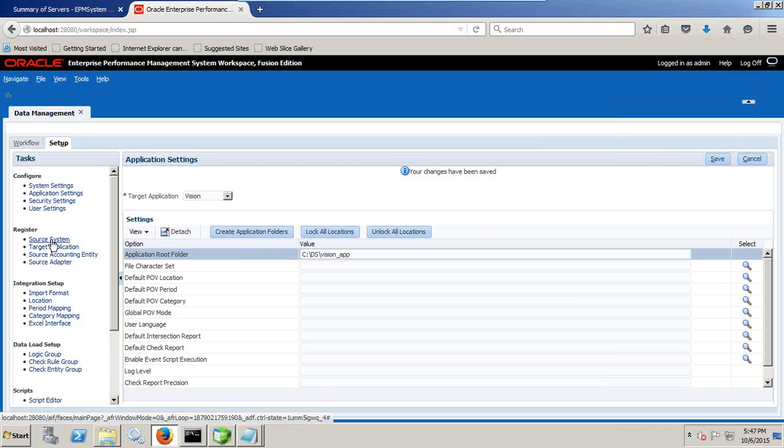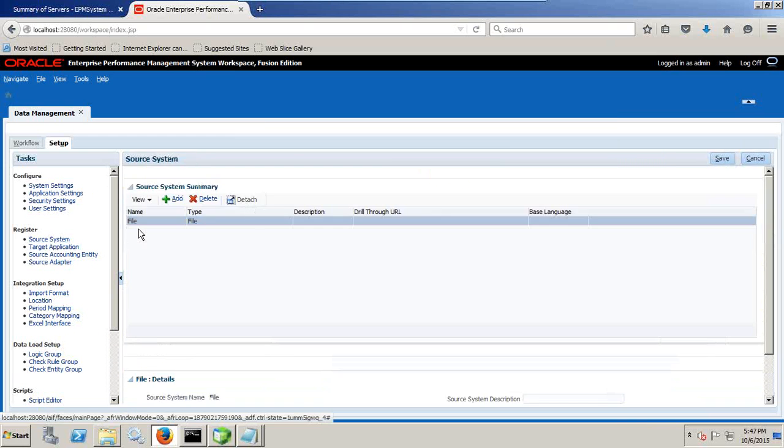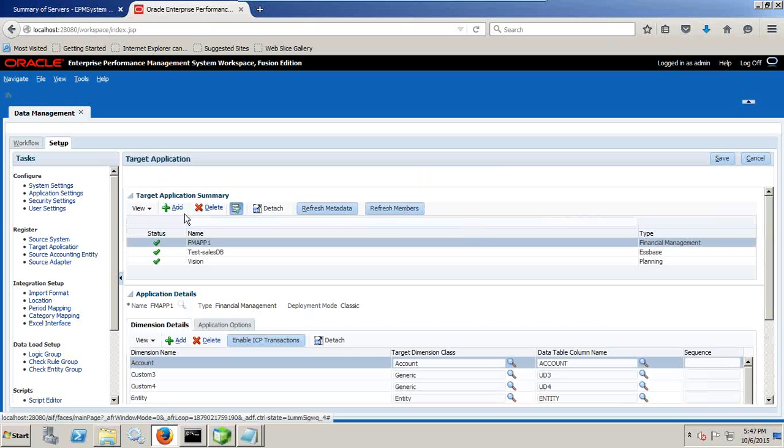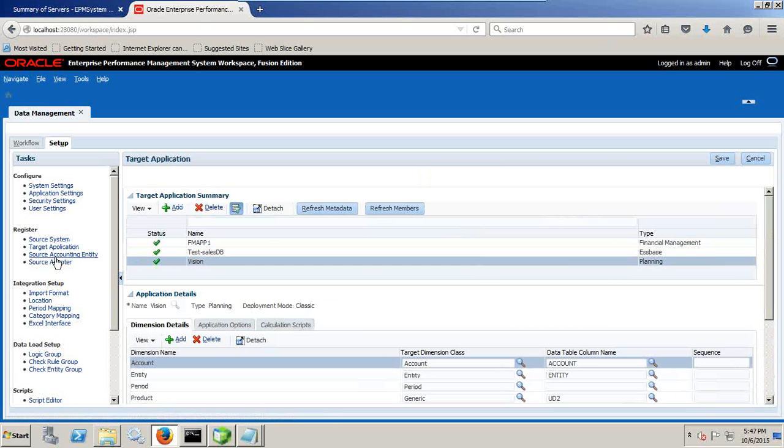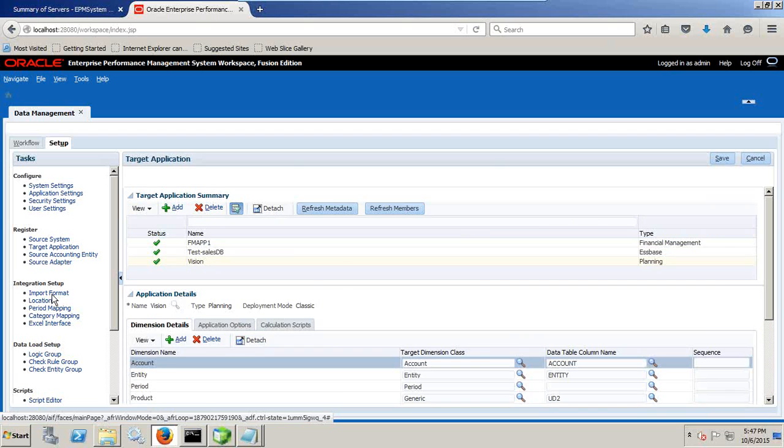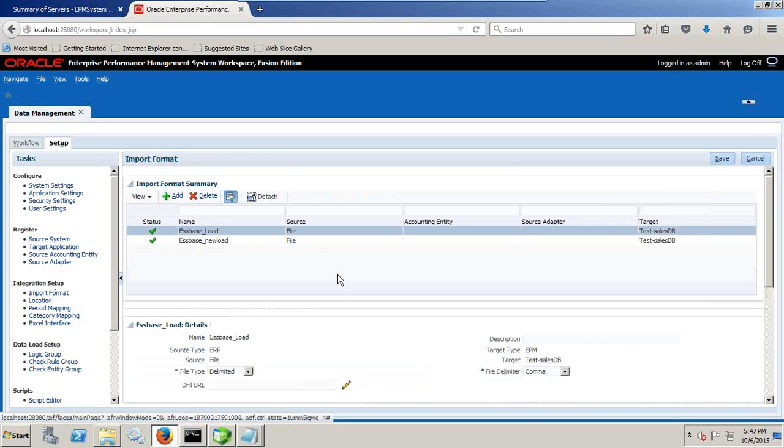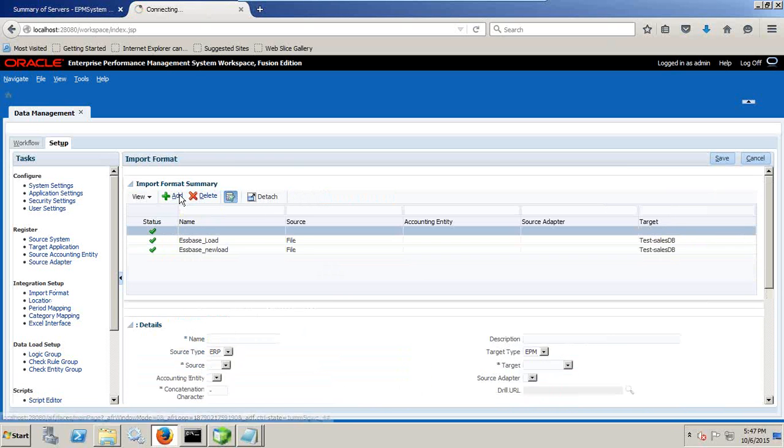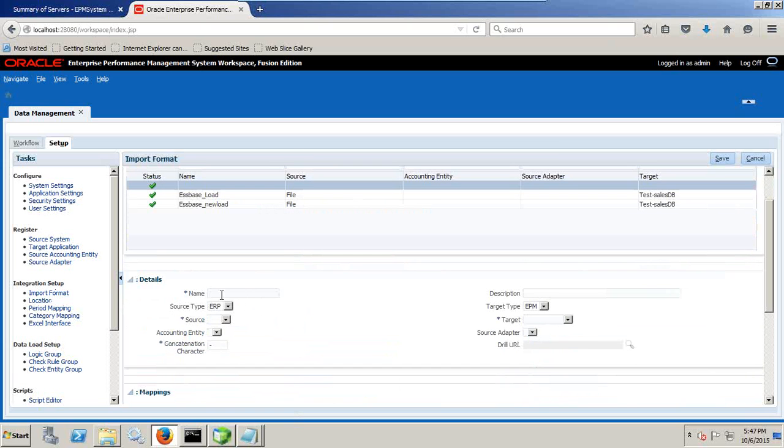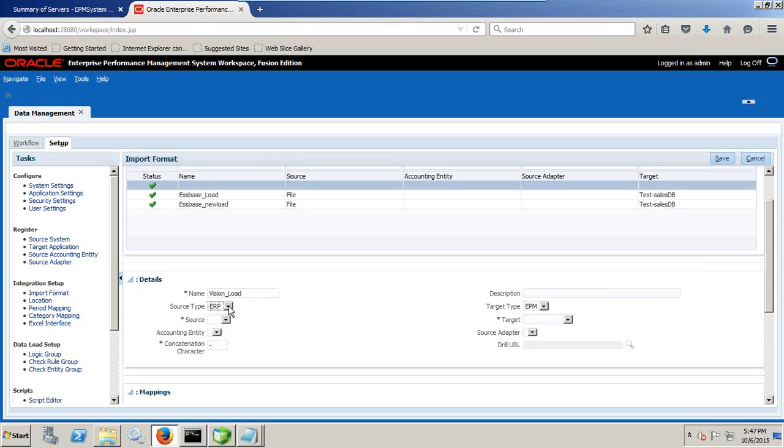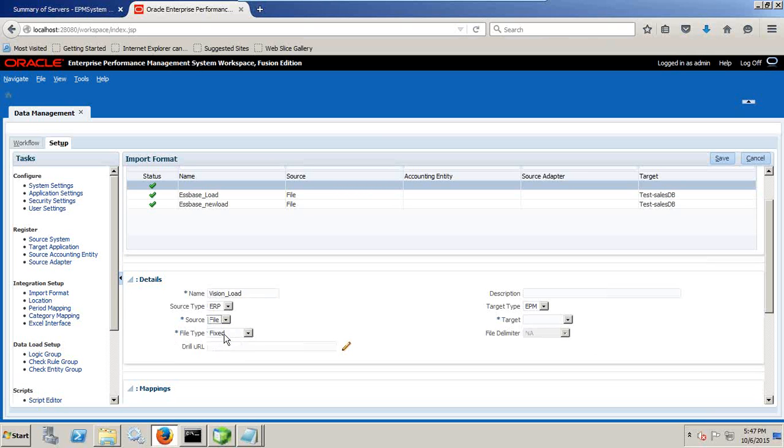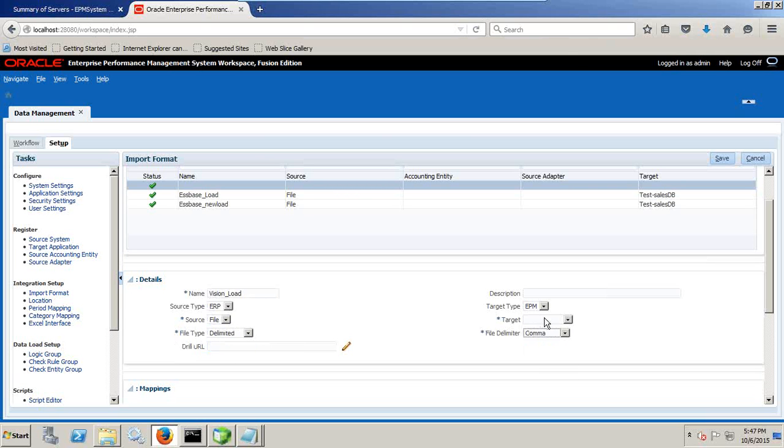Then application setting, make sure the folder name is specified with the target application vision. Define the folder path, application root folder. So I want my application root folder should be vision application. It is already created therefore I need not create this. And then I do my source system mapping is already there. It's a flat file. Target application is planning vision application. Now I define an import format. There I am going to define how do you deal with missing dimension. Click on add plus and define your source. Name is vision load. And source is my ERP which is flat file and it is a delimiter by comma. And target is your EPM vision application.